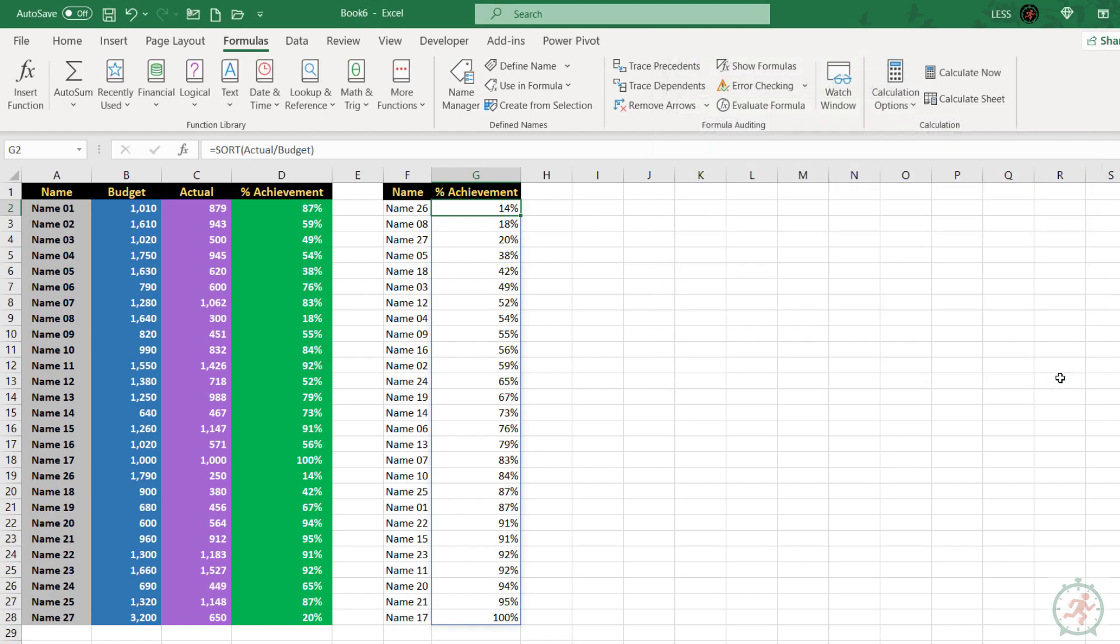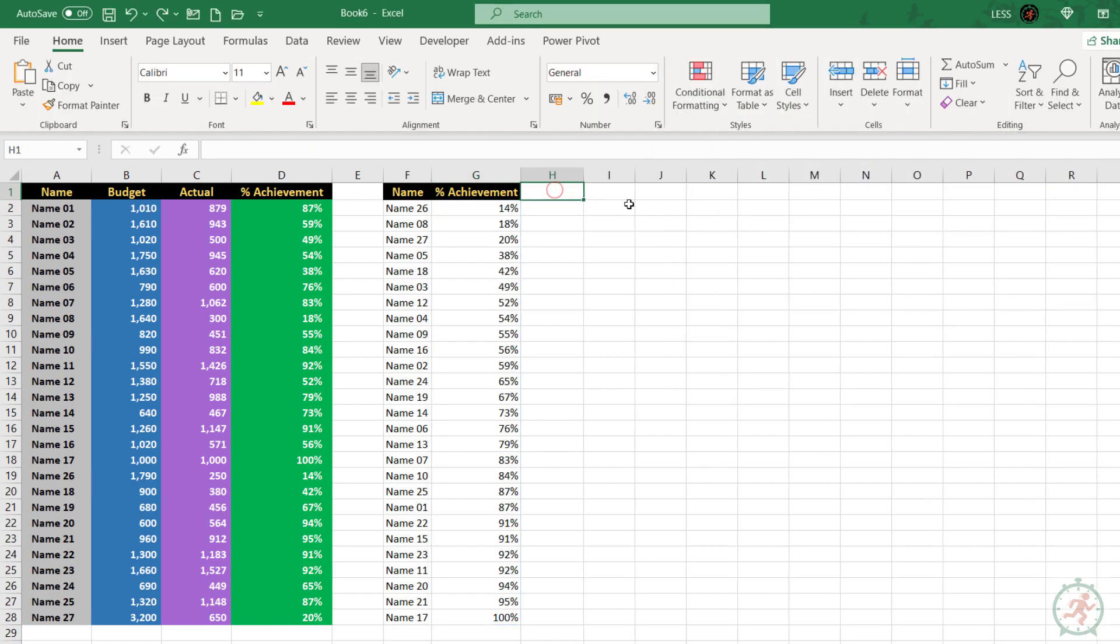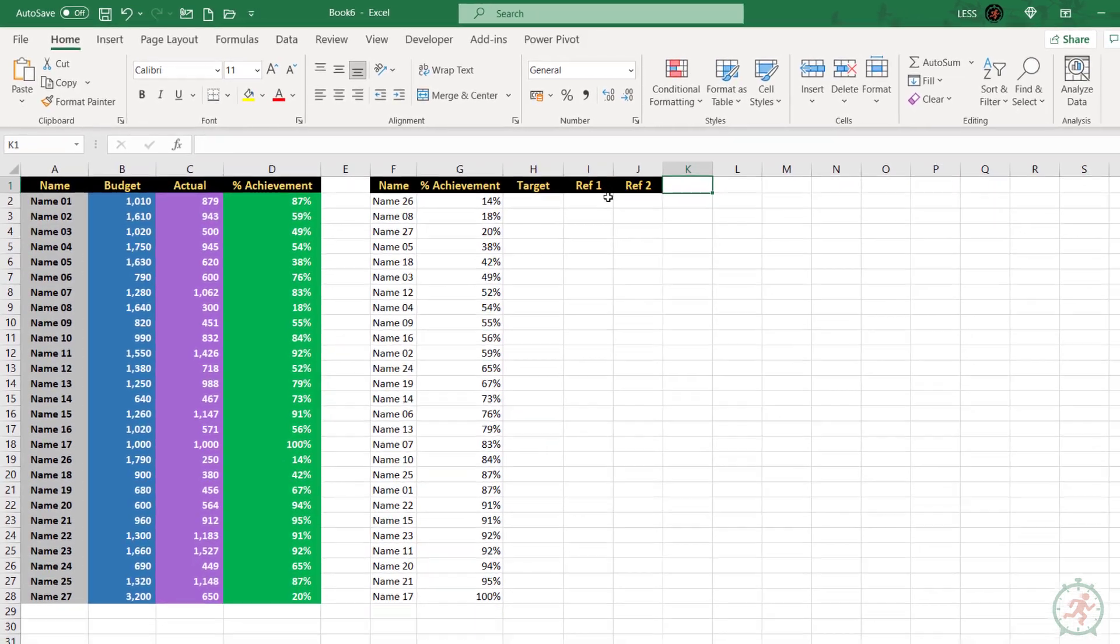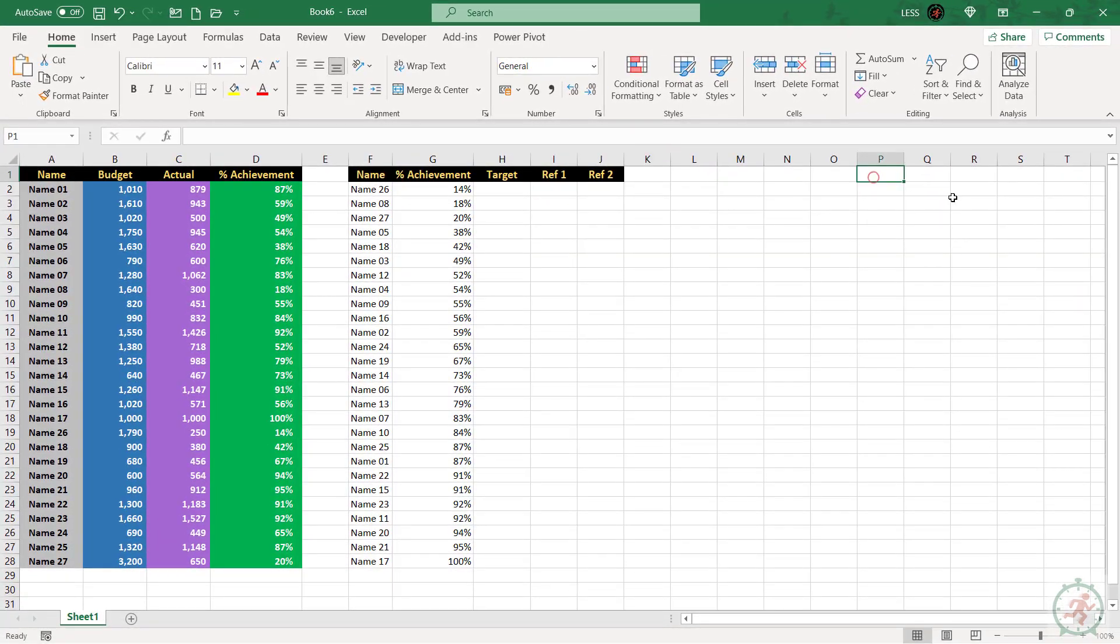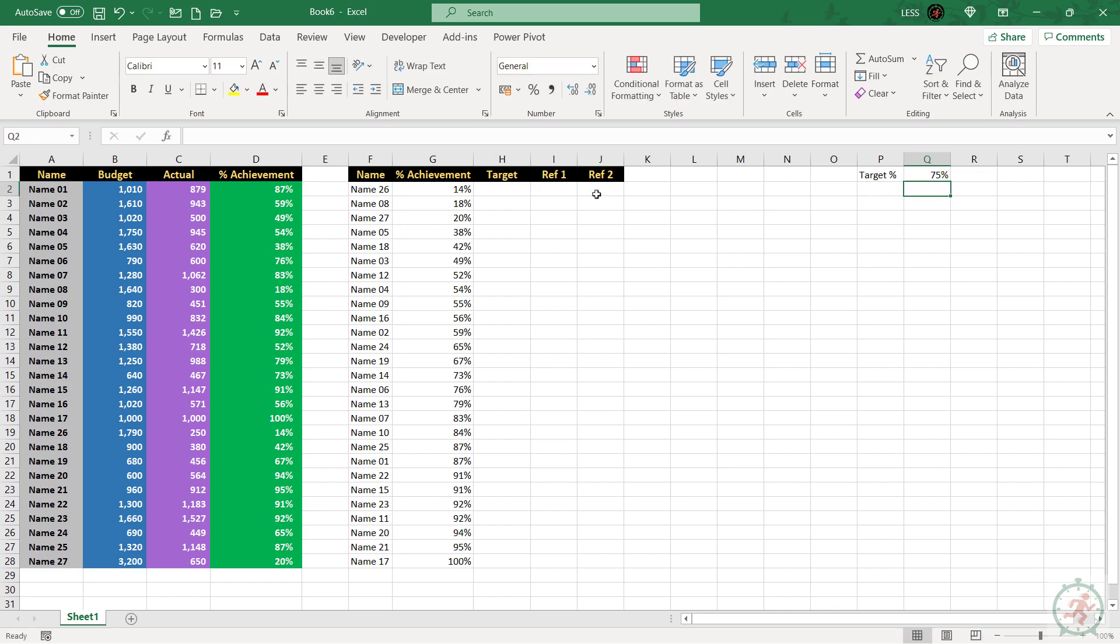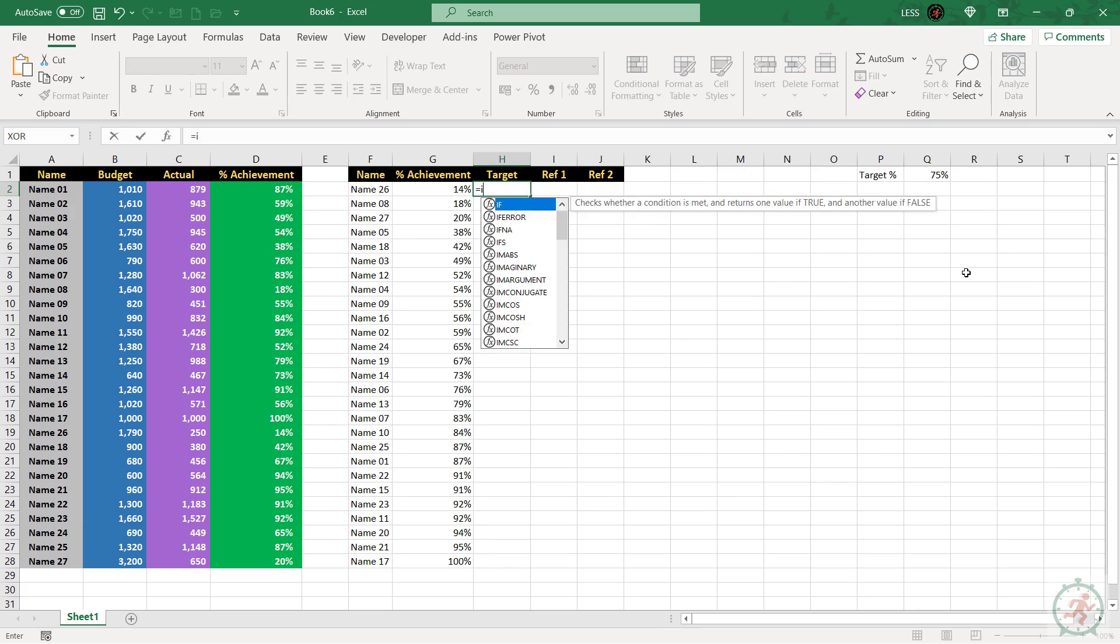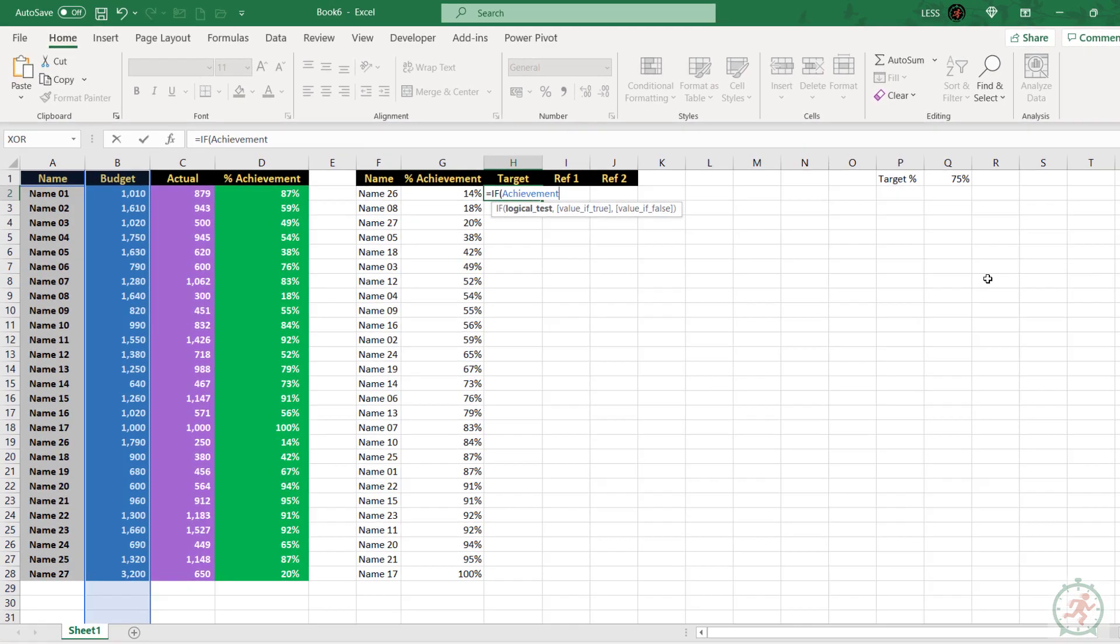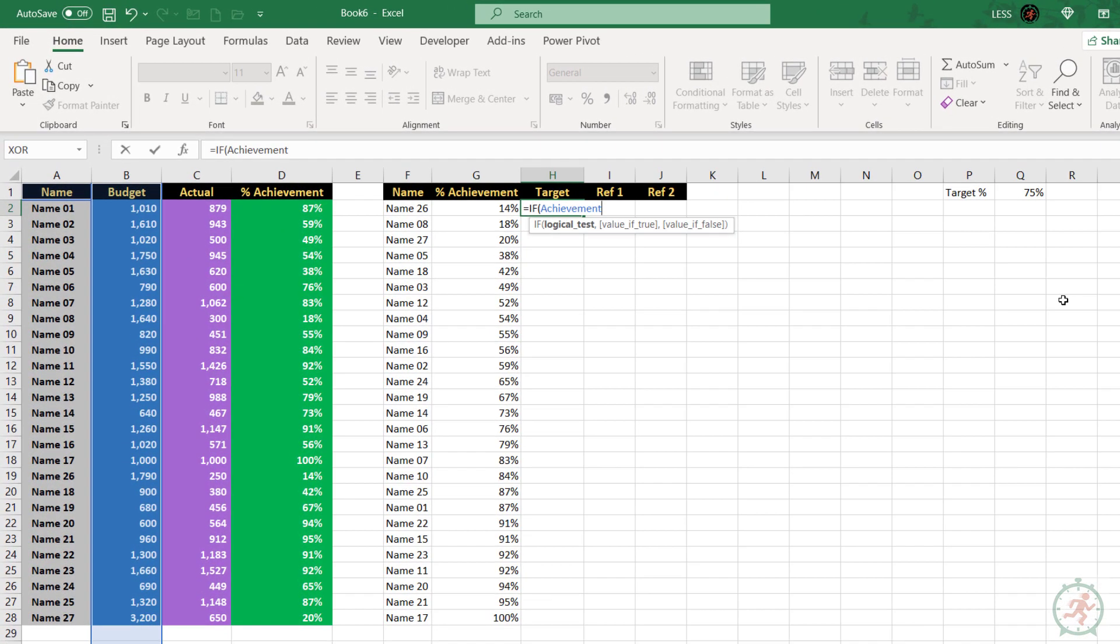After this, we have to create three more columns. One for the target and two reference columns. Here we will write target percent. And this is the formula for target.